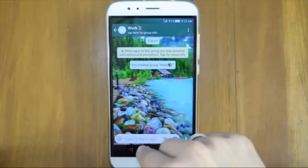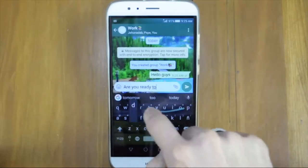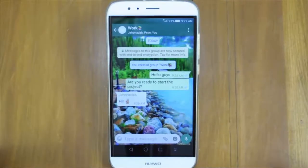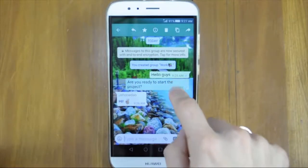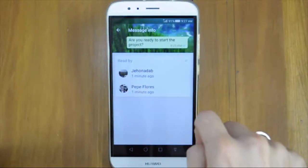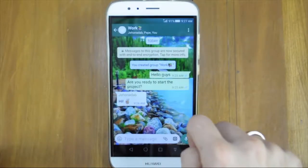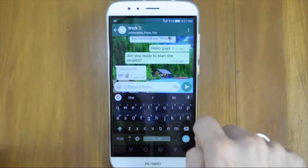You can send text, pictures, videos, and audio messages just like in any normal chat. If you want to see who in the group has read your messages, hold down on the message and tap the info icon on top. Or if using iPhone, swipe your message to the left. To direct your message to a particular person in the group, type @ and select the person you want to message.